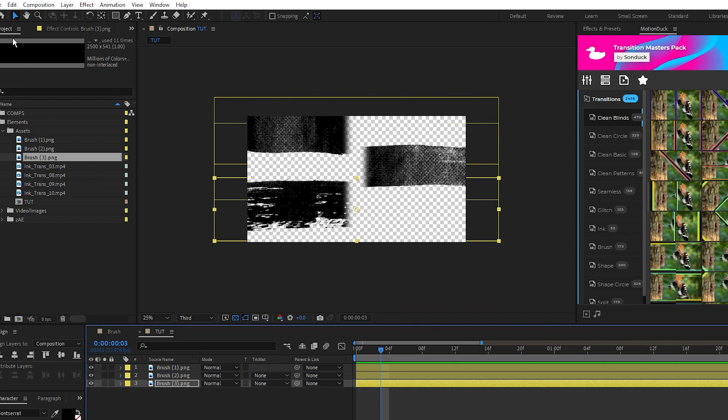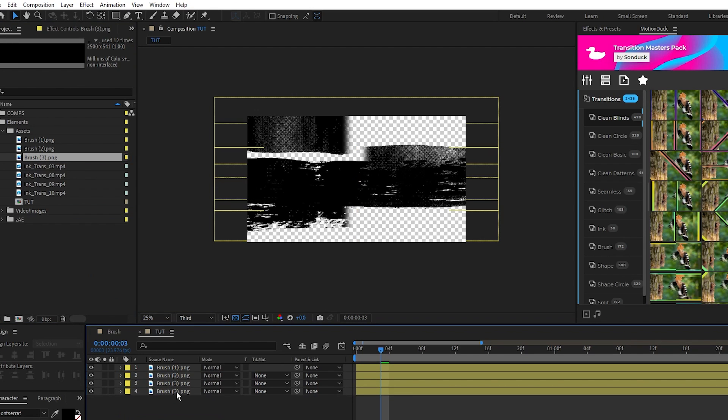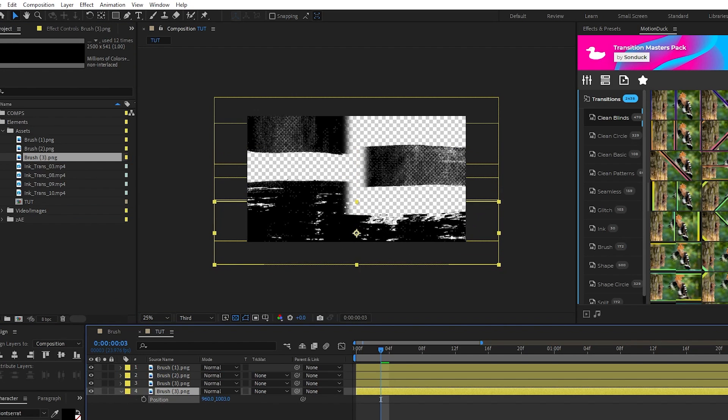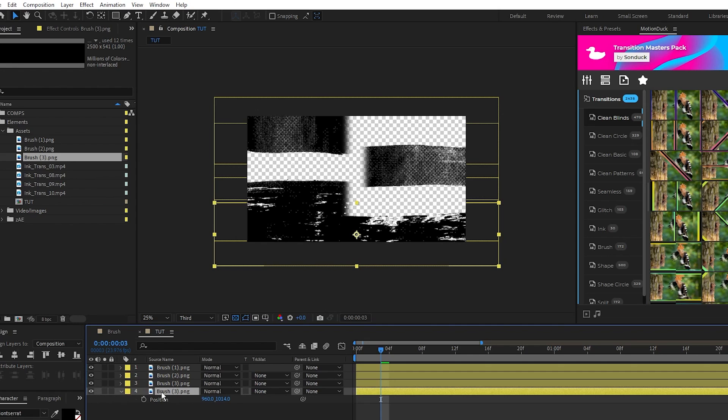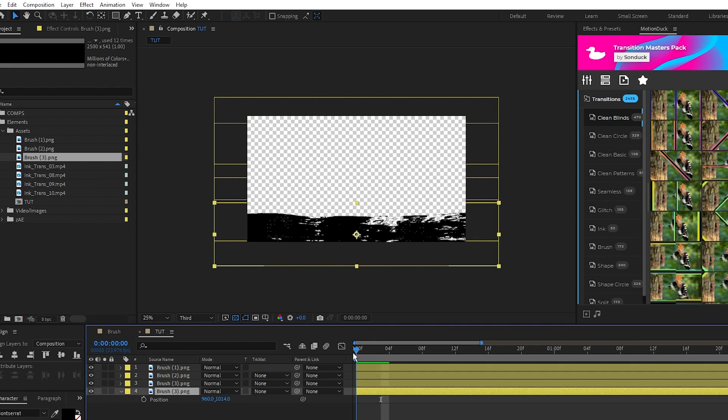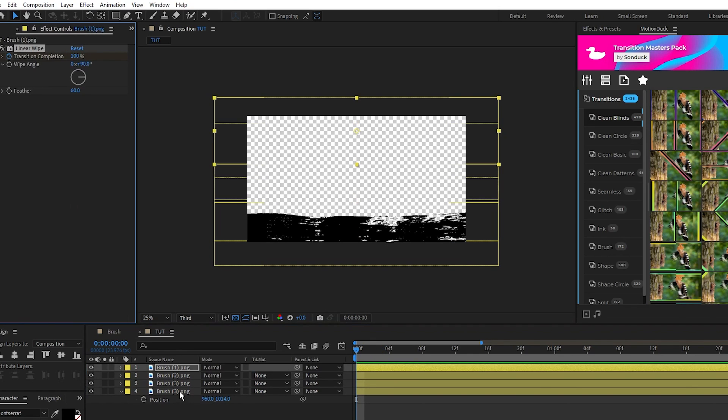Now we'll put the third brush stroke on the timeline again, we won't rotate it this time, reposition it to fill out the rest of the composition, then copy and paste the transition from the first brush stroke again.